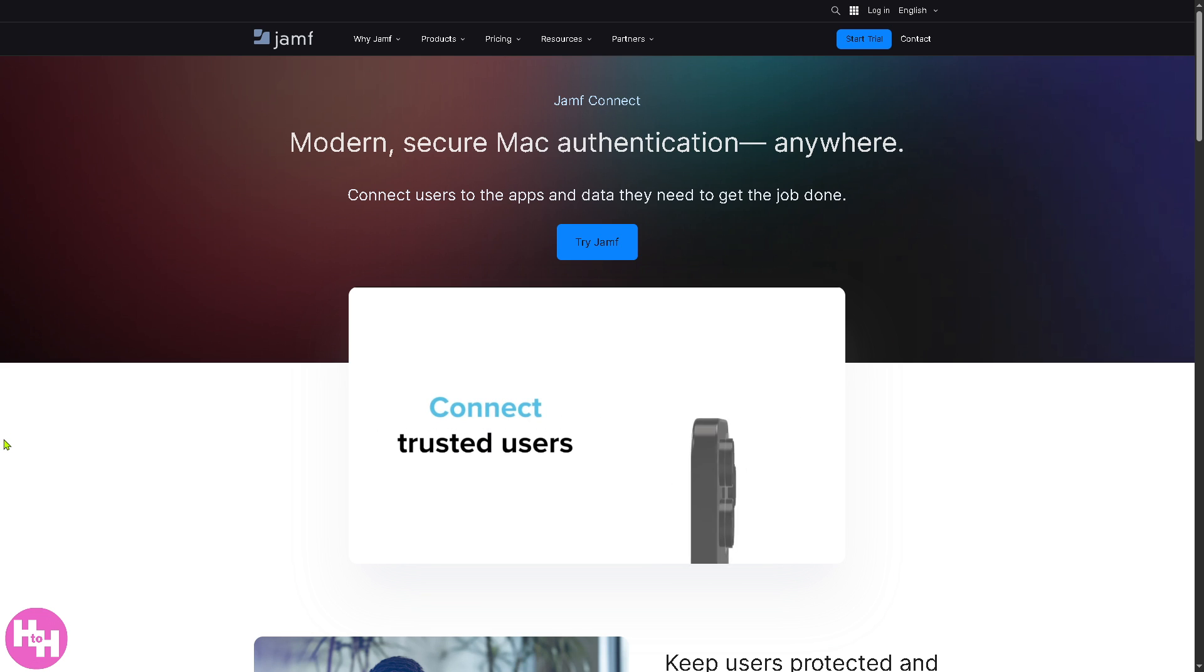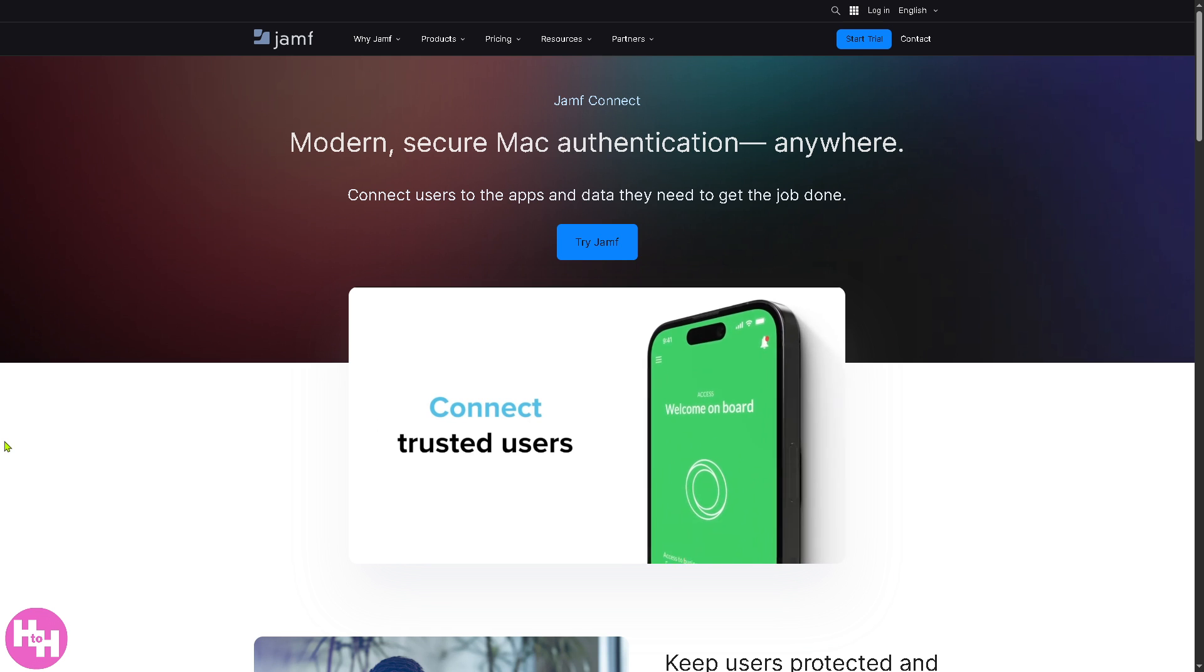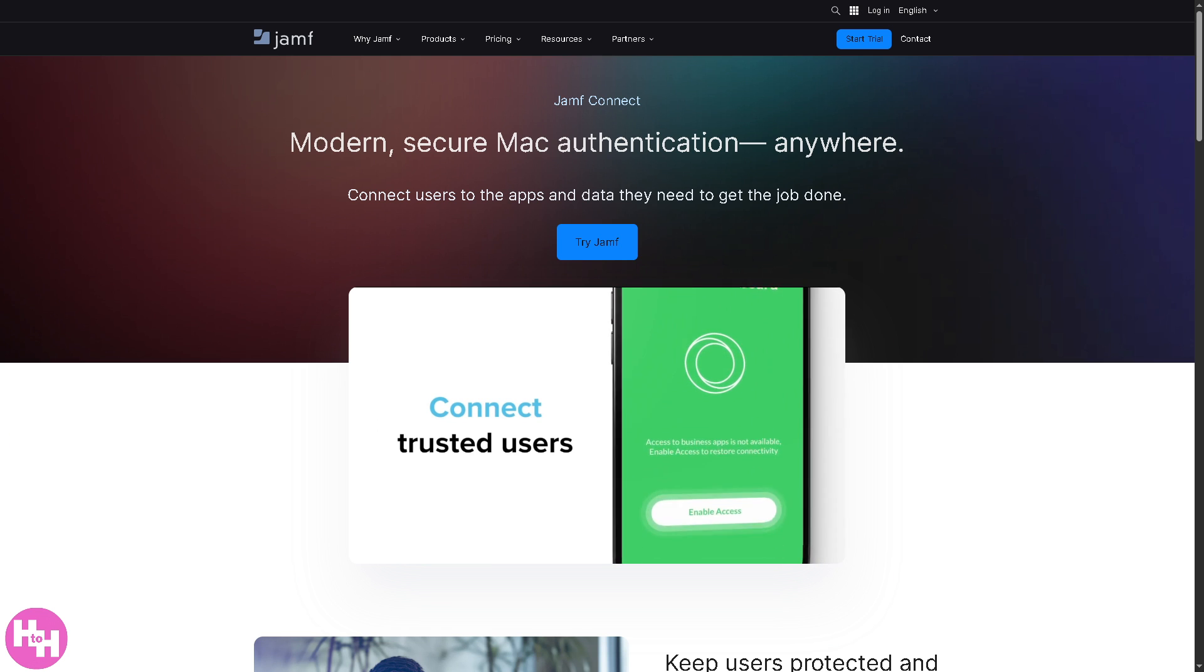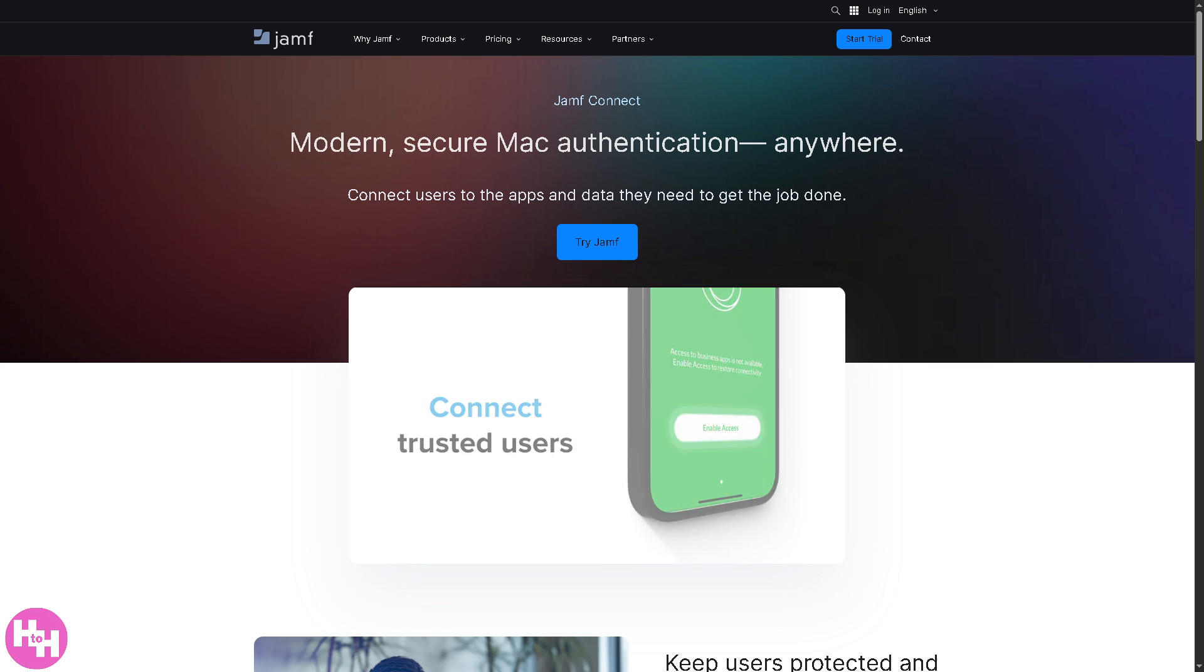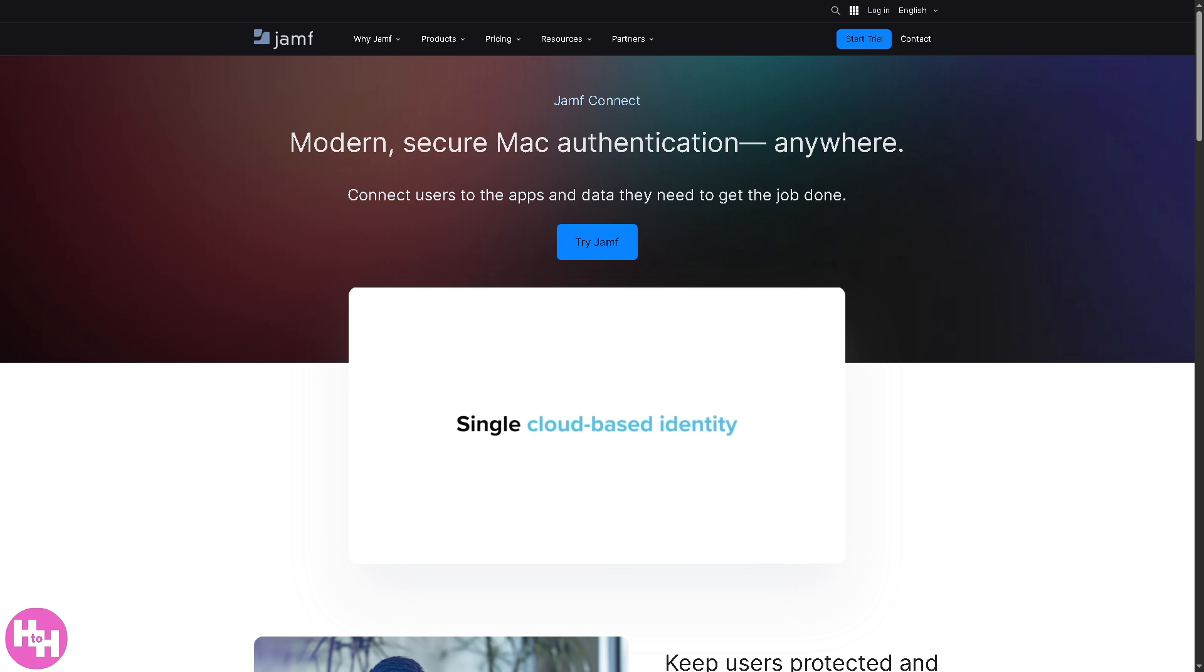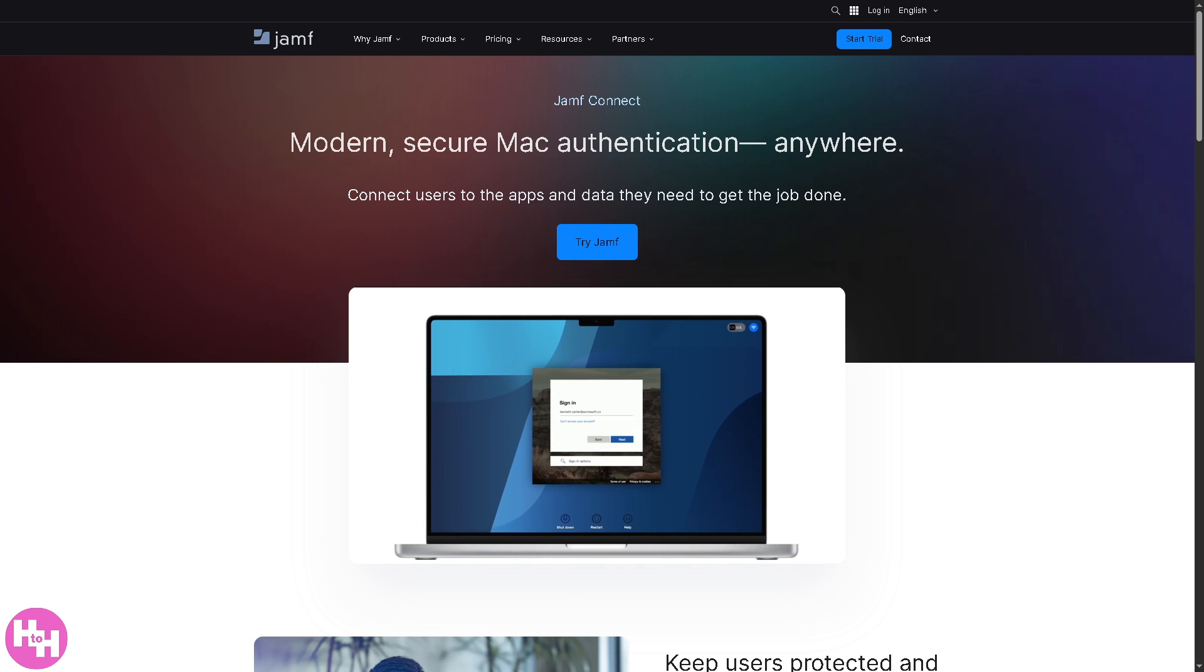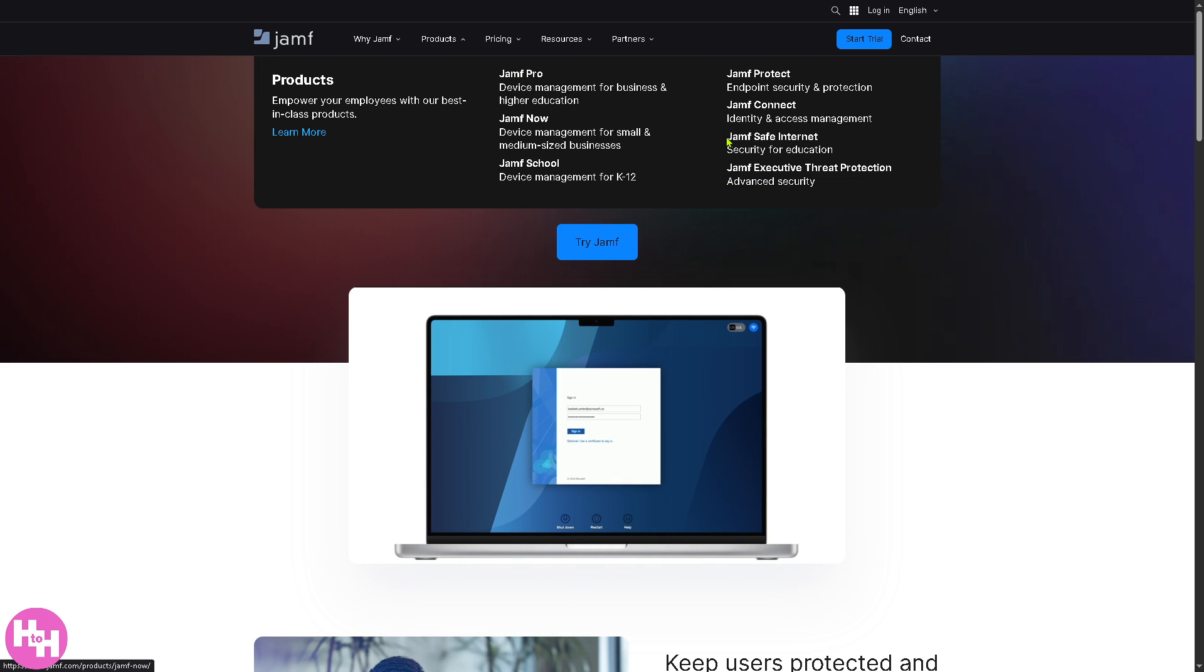It allows users to log into their Mac using cloud identity credentials like Okta or Azure AD, syncing local passwords with cloud identities, enhancing security and simplifying onboarding.